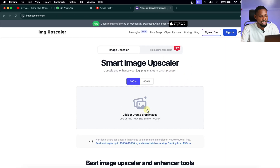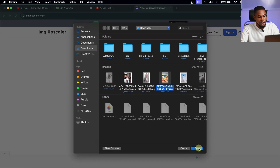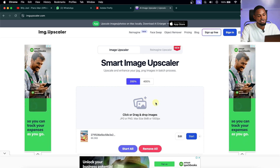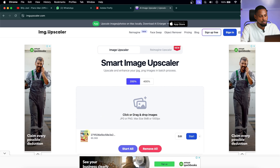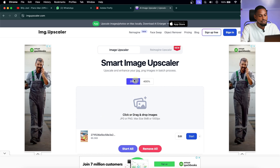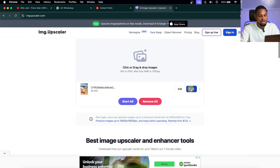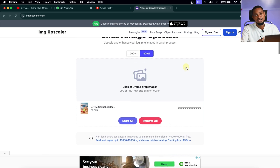From the website, all you have to do is drag and drop, or click the plus icon, find the image you want to upscale, and upload it. You can upscale multiple images by adding more. For this tutorial, I'll use just this one. You can upscale to 200% or 400% — let's upscale to 400% to get the best quality.